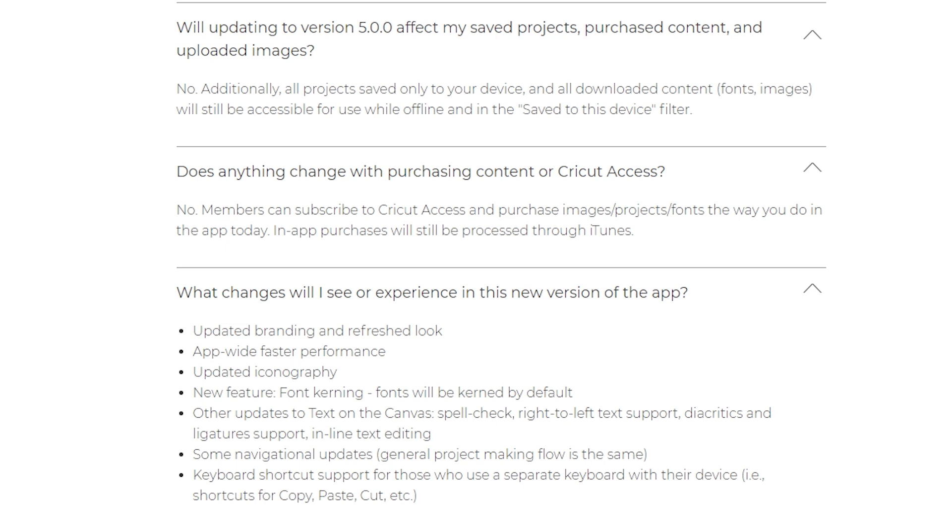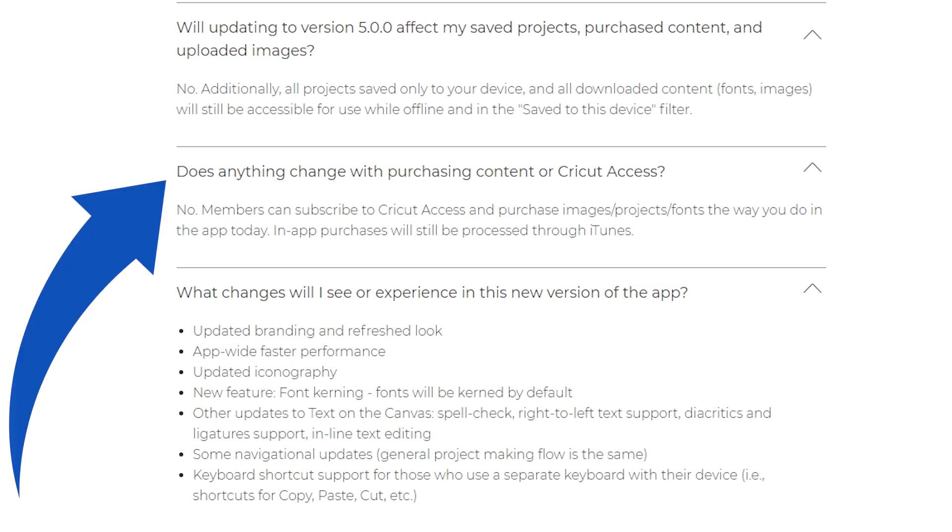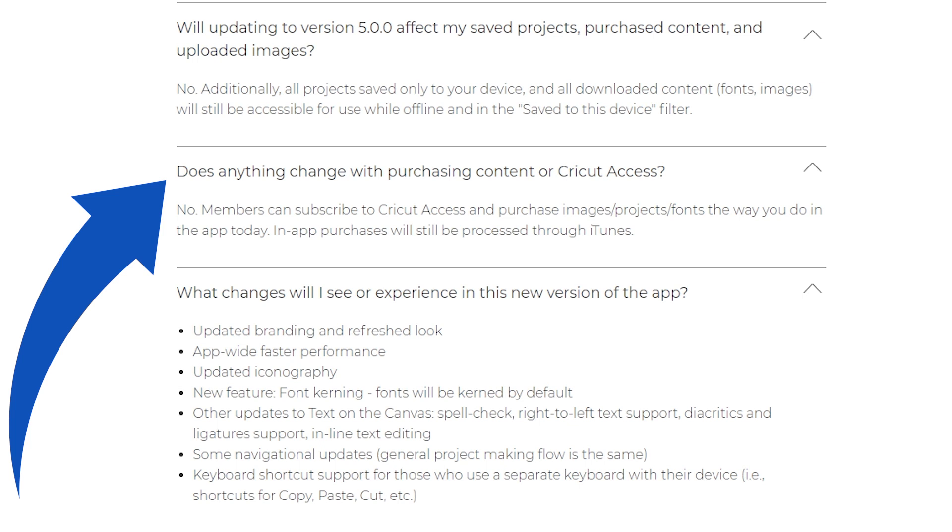Mine when I opened it I did get a pop-up saying that not all my projects transferred and that I need to call customer support. At the time of recording this I have not done yet. Nothing is changing with purchasing content or doing Cricut access. You can still do it in the app and it'll be processed through iTunes.